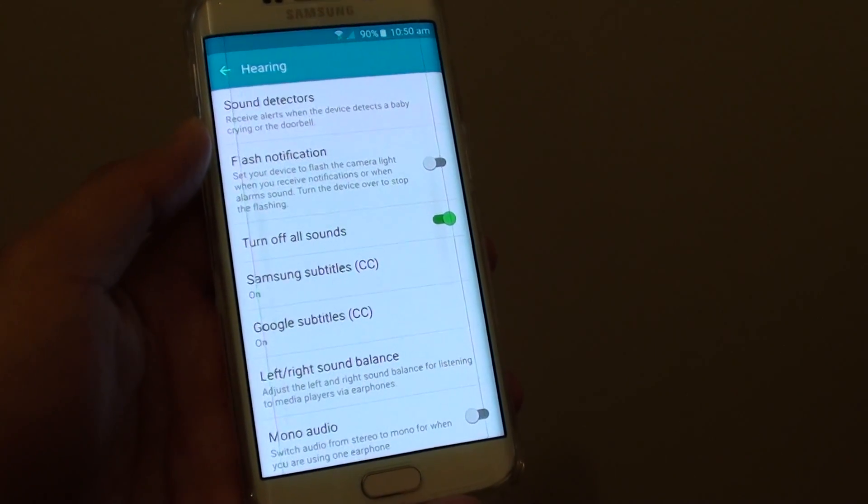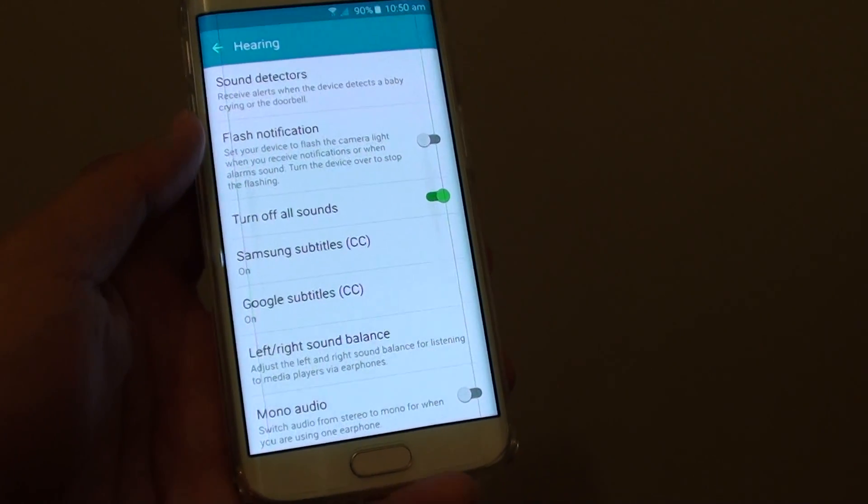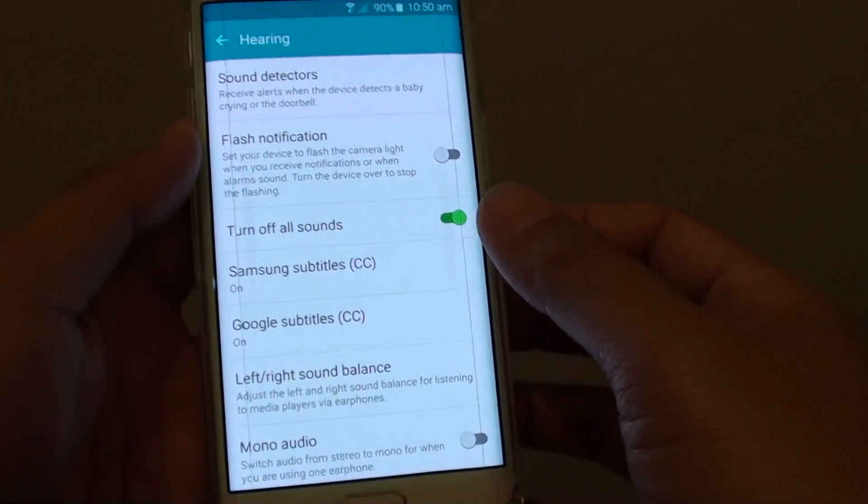How to enable or disable turn off all sounds at once on the Samsung Galaxy S6 Edge.